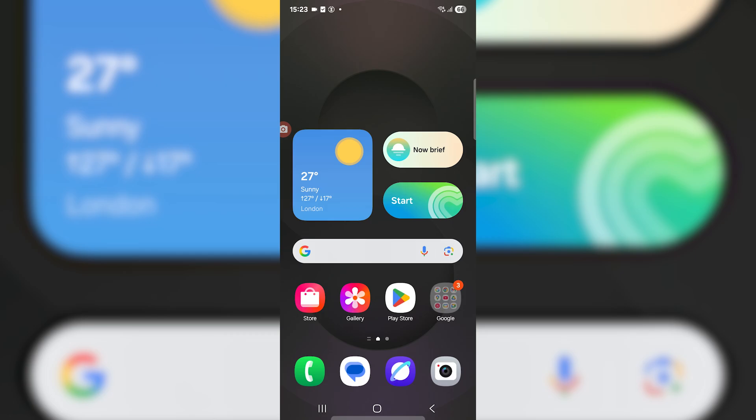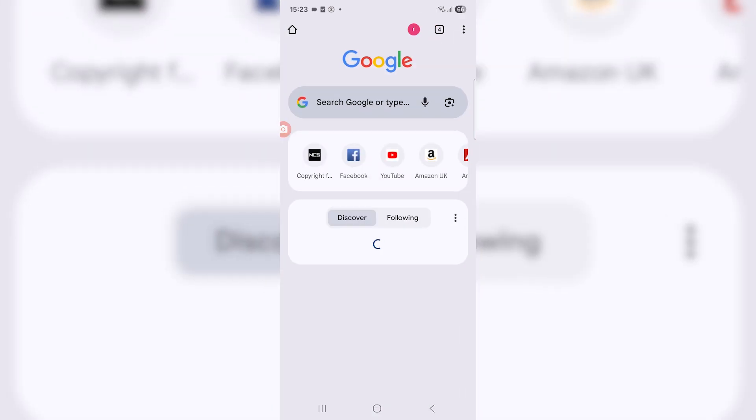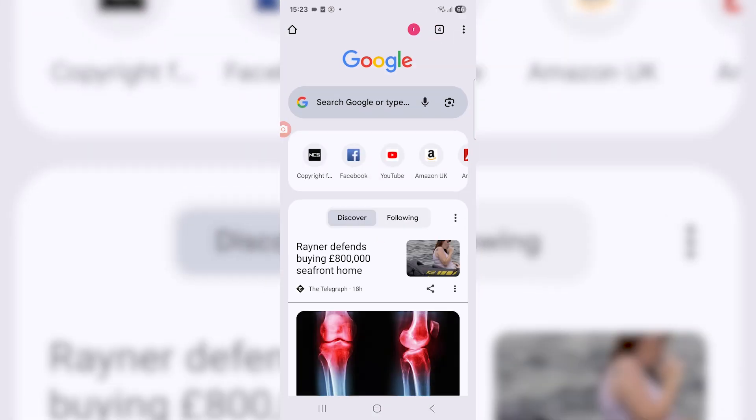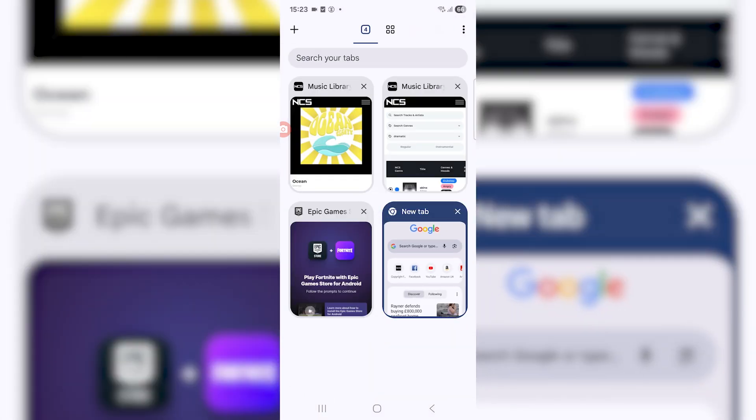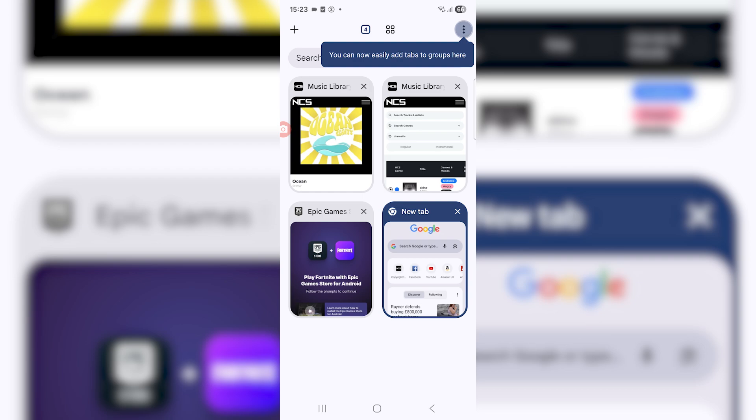So this is what you want to do. Firstly, obviously open up Google Chrome, just find it wherever it is. Then at the very top, you're going to see your profile icon, but right next to it, you're going to see your tabs icon. We want to click that and it's going to show you all the different tabs that you might have.